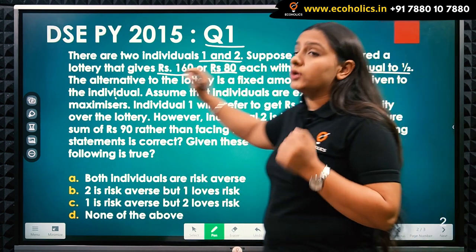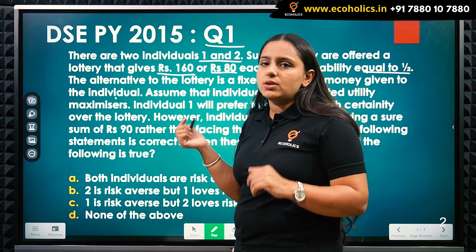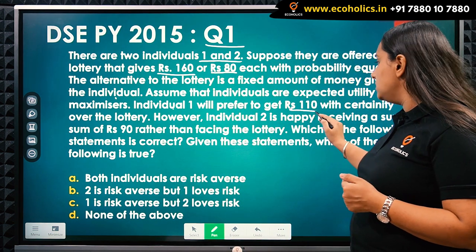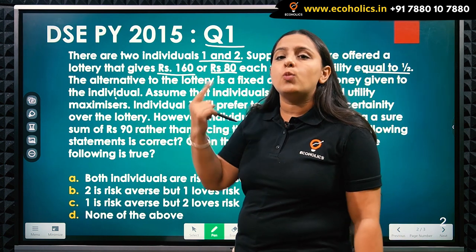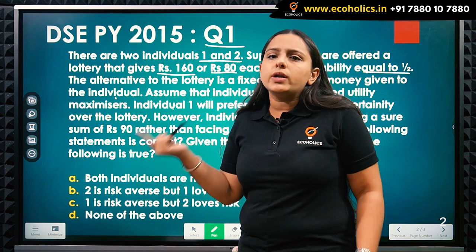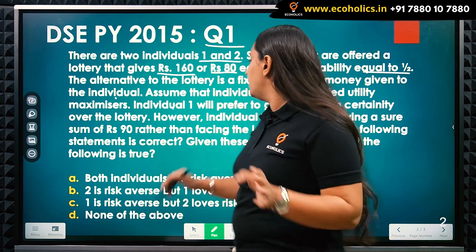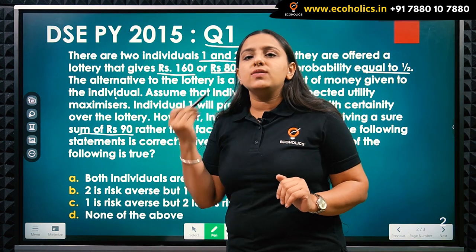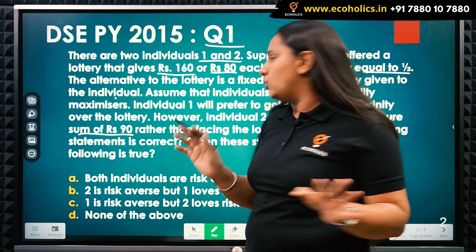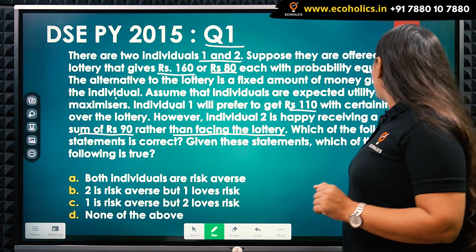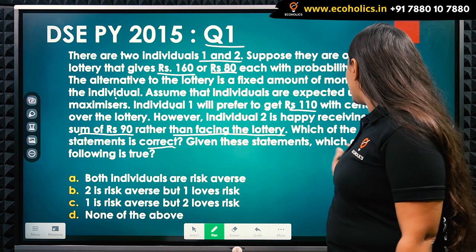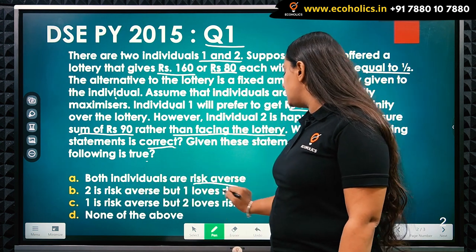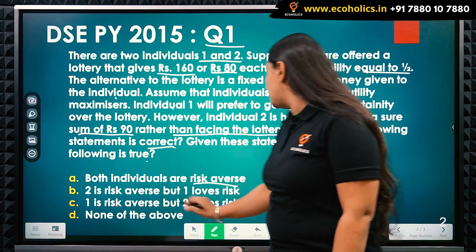Assume that individuals are expected utility maximizers — they have been given the information that the individuals will be maximizing their utility. Individual one will prefer to get rupees 110 with certainty over the lottery; if individual one is getting 110 rupees, he will not get into the lottery and will say 'give me 110 rupees.' However, individual two is happy receiving a sure sum of rupees 90 over the lottery. Which of the following statements is correct? Option A: both individuals are risk averse. Option B: two is risk averse but one loves risk. Option C: one is risk averse but two loves risk. Option D: none of the above.